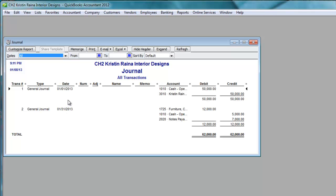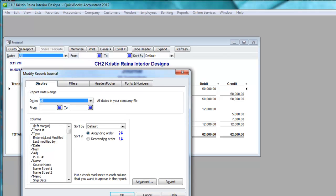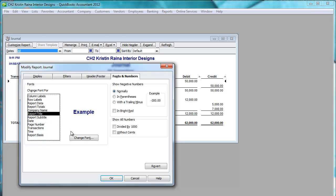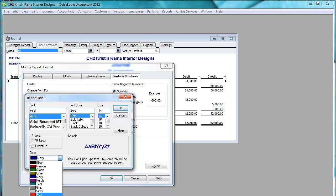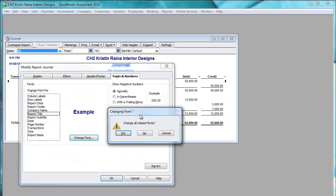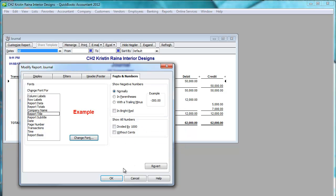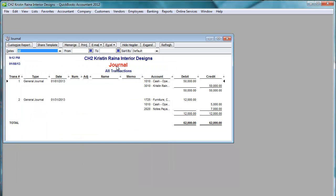Now let's say I also want to change the report's header color. I clicked on Customize Report. I want to go to Fonts and Numbers. And let's change the report title. Change the font. And I want to change it to red. This box says Change All Related Fonts. I'm going to say No. Not this time. And click OK. Now notice the report title is in red.